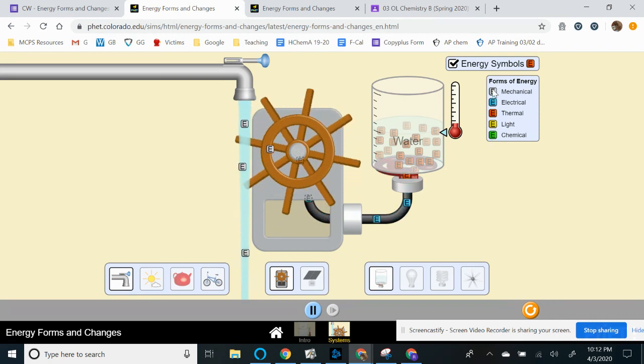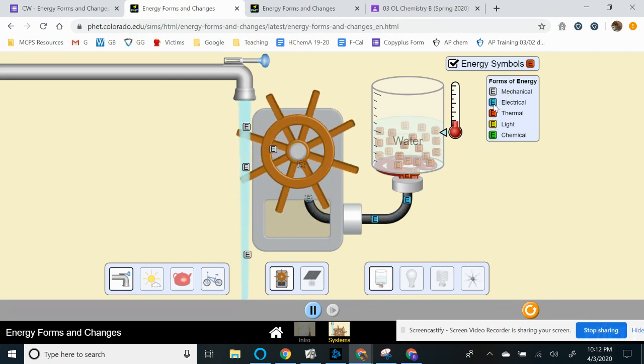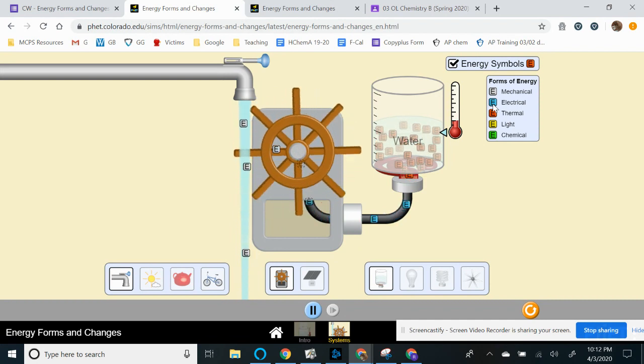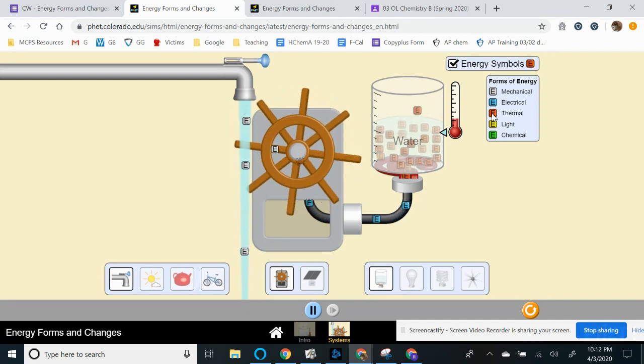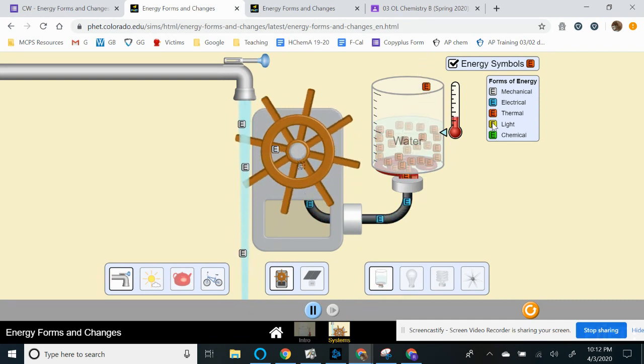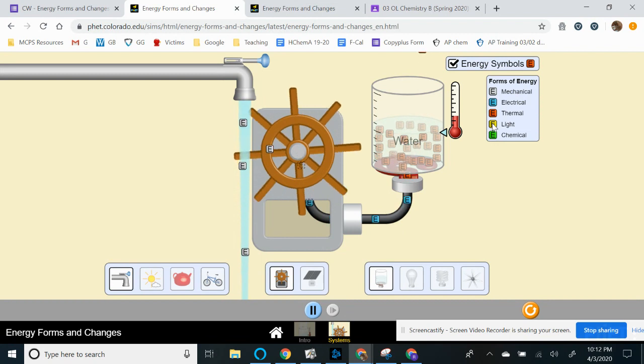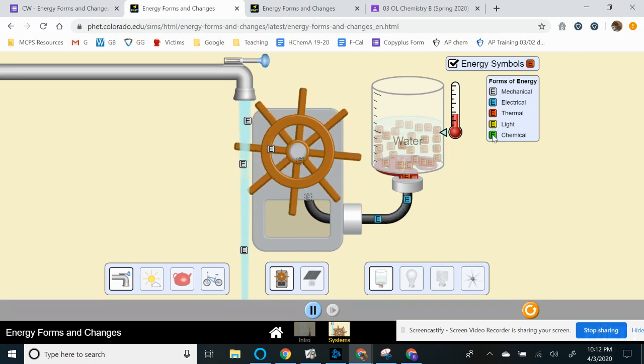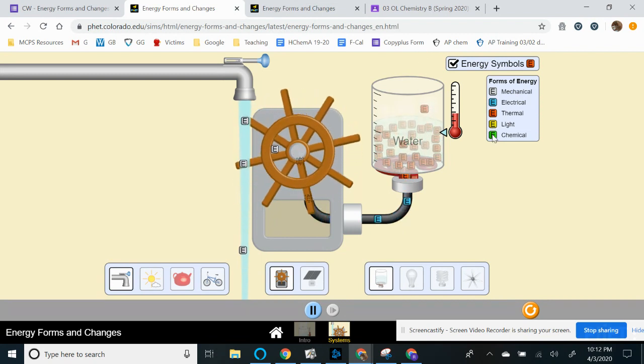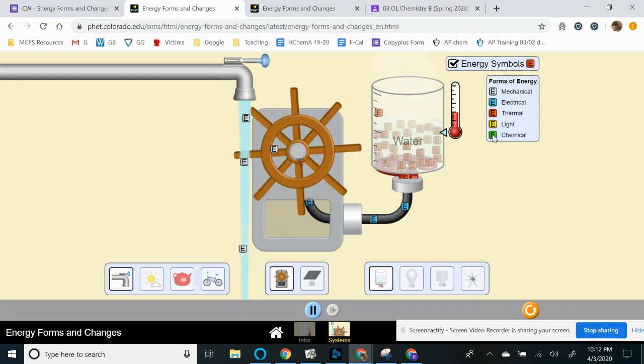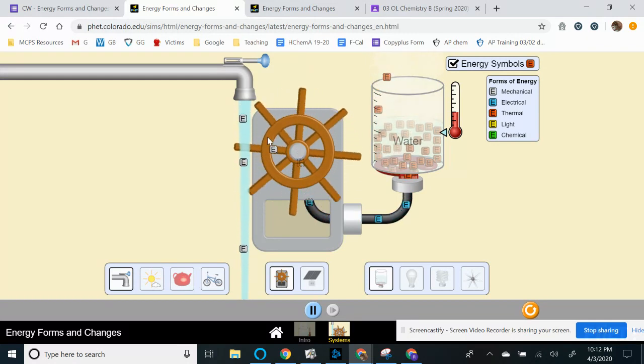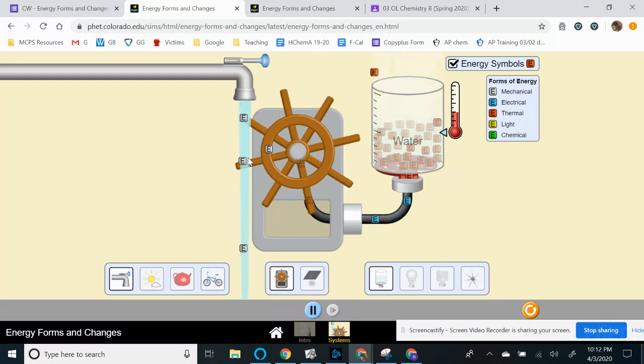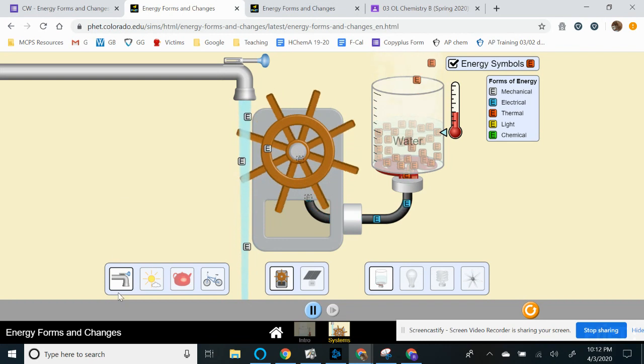So you got gray E symbol stands for mechanical. The blue stands for electrical. The red is thermal. The yellow is light. And then the green finally is chemical energy. We want you to pay attention to the energy transformations from the source.